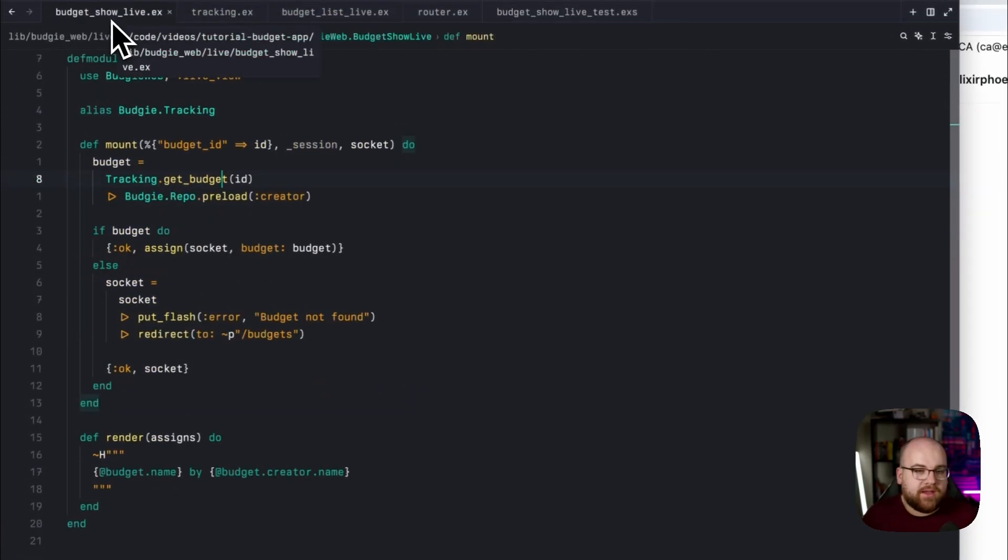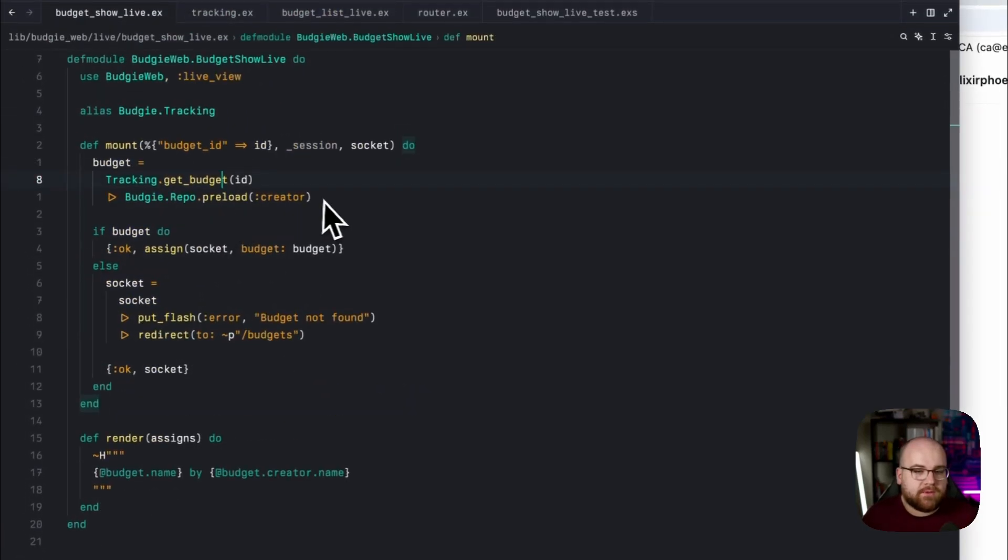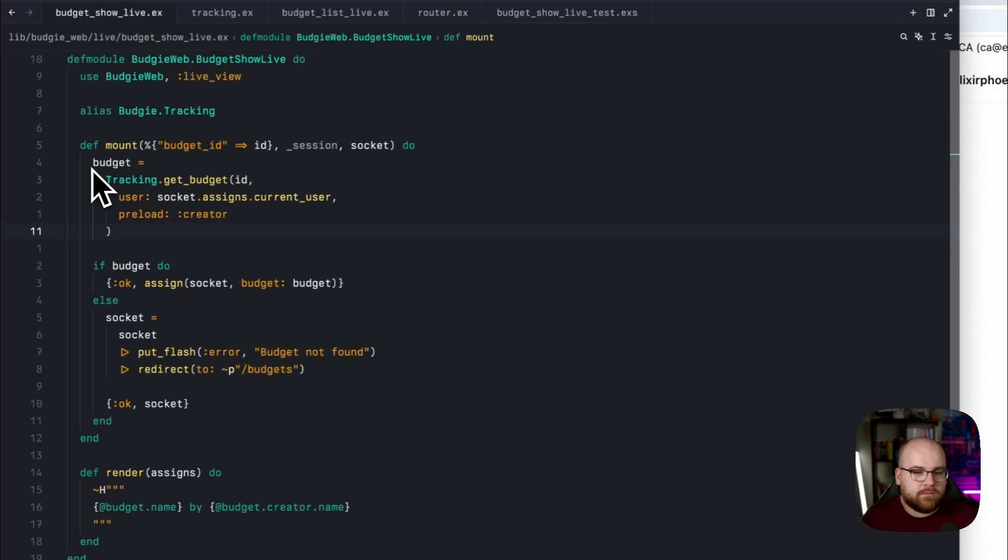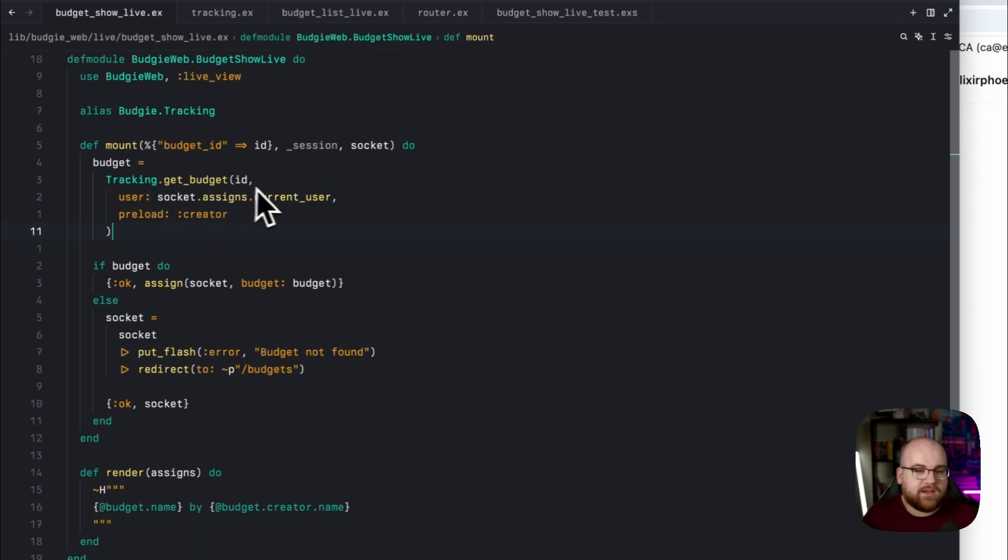And get budget uses that same function and the same criteria concept, and then passes the ID to repo.get to scope it down to a single item. Now over in our live view, we can swap out this call with a tracking.getBudget, we'll pass in that user, and we'll pass in the preload.